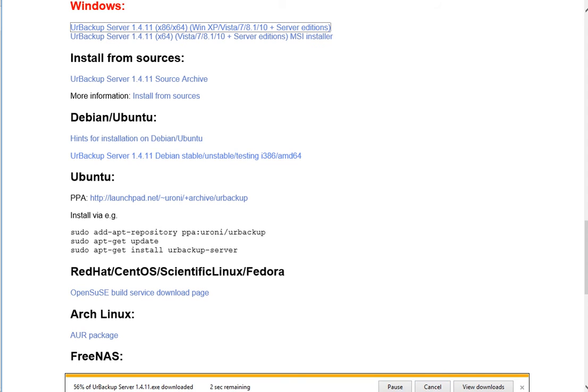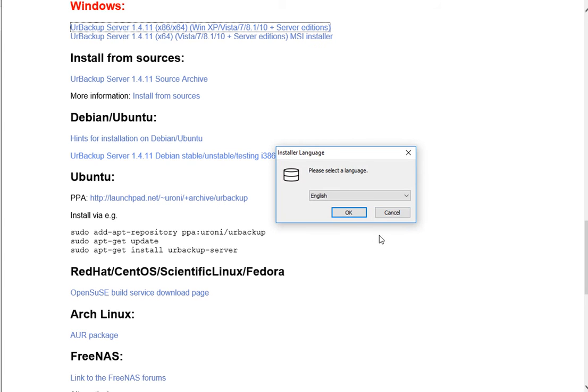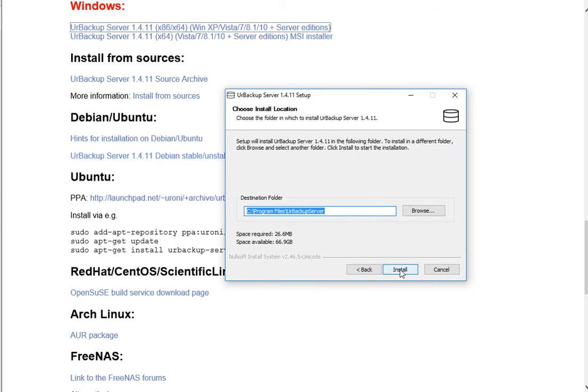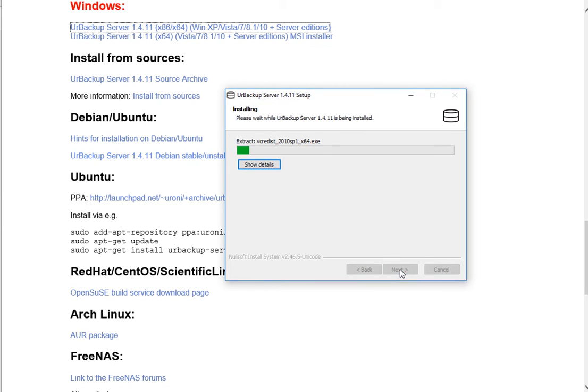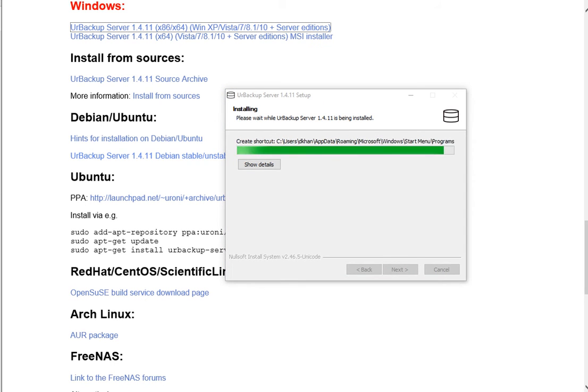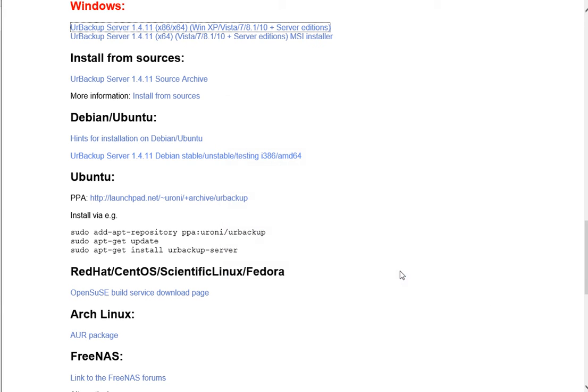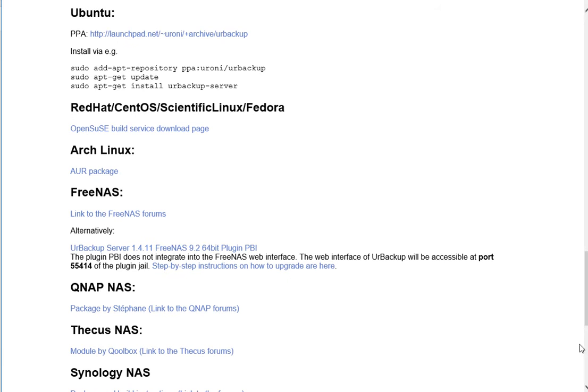I'm going to run it, click OK, click Next, Next. Alright, it's done. Let's see if you can access the server.